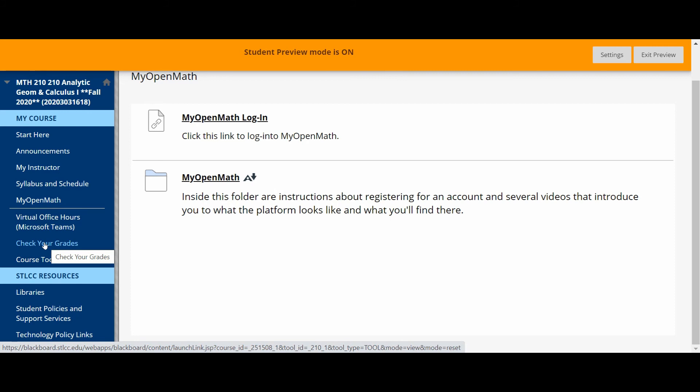I'm sorry, your grades will not be recorded in Blackboard until the end of the semester. All of your updated grades will show up in MyOpenMath. So my advice is to use MyOpenMath to check your grades throughout the semester.